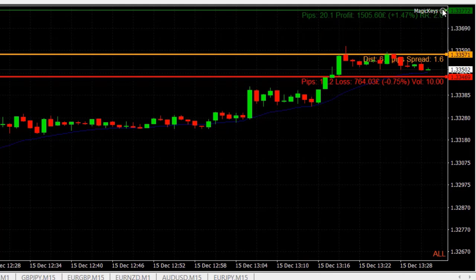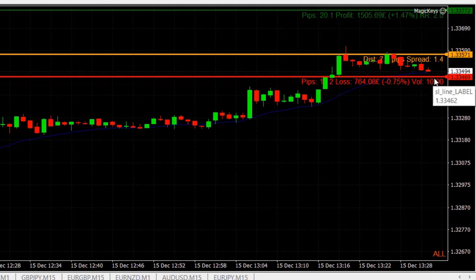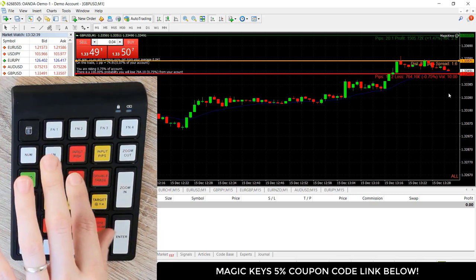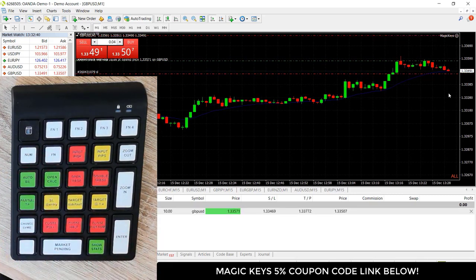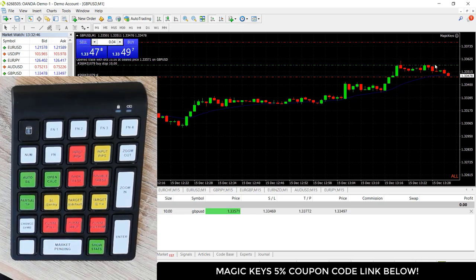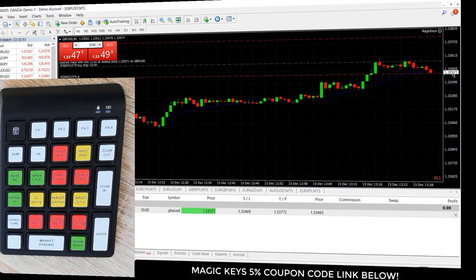I can see what my risk/reward ratio is here, and it also gives me the volume in lot sizes for this trade. Once I'm happy with that, I can simply press open trade and that will set that as a MetaTrader 4 pending order. You can see the dotted line representing my entry, and I've got my stop set and my take profit set right there.